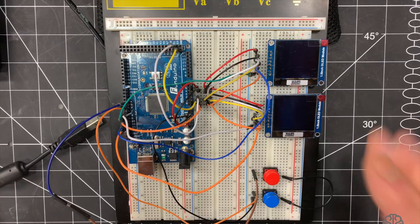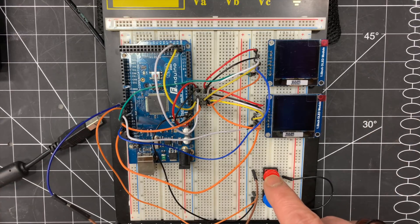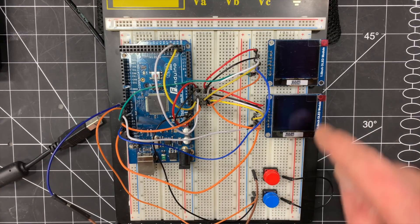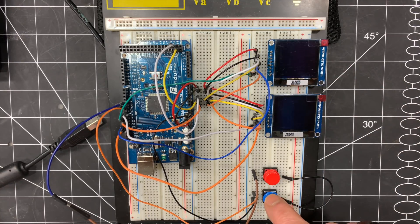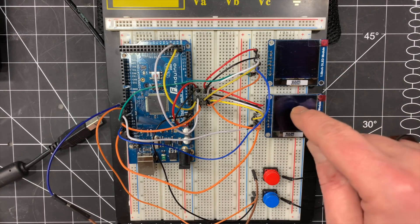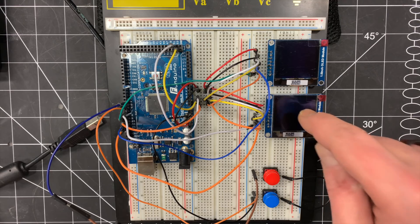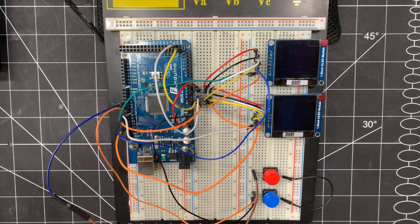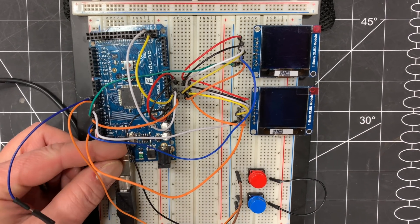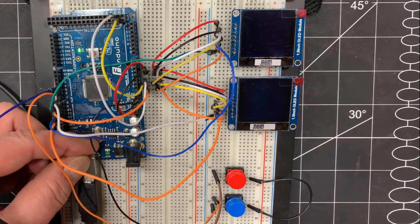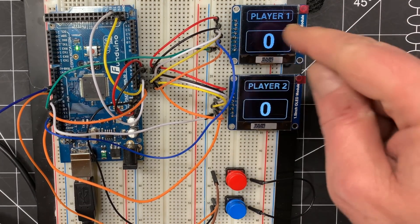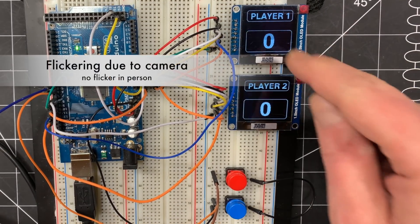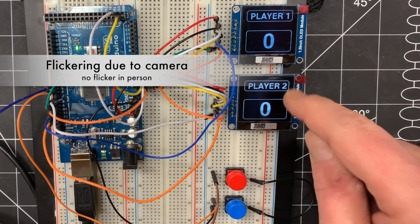So we're ready to go. So this is the tact switch one, which will control OLED one, tact switch two will control OLED two. So let me plug it in and see what happens. All right. So at the beginning we're displaying player one, the score of zero, player two score of zero works really well.